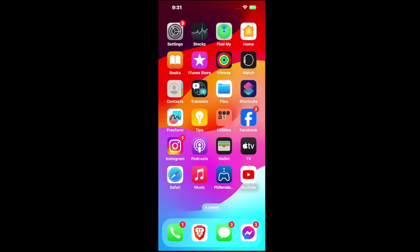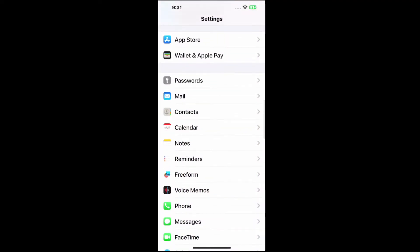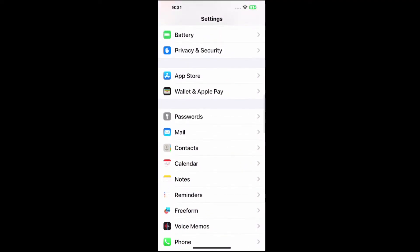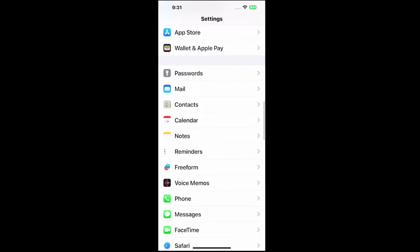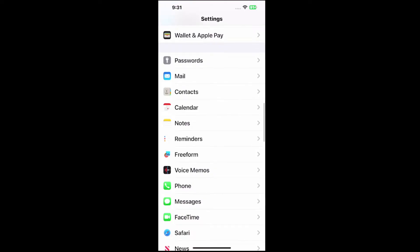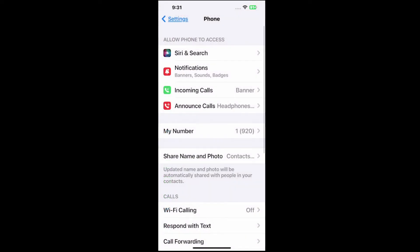To do this, go up to settings and select it, and then scroll on through this list, and we are looking for phone. So we'll see voice memos, messages, FaceTime, and then finally phone in the center of the screen.